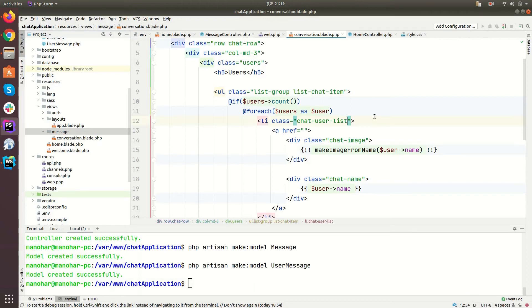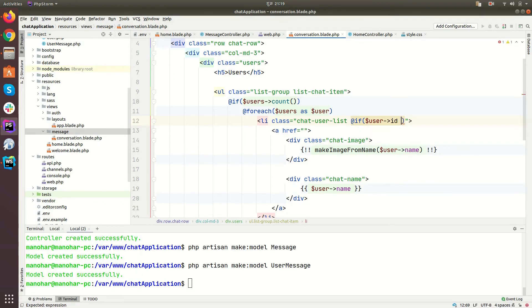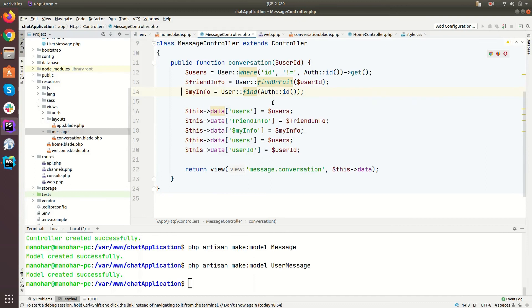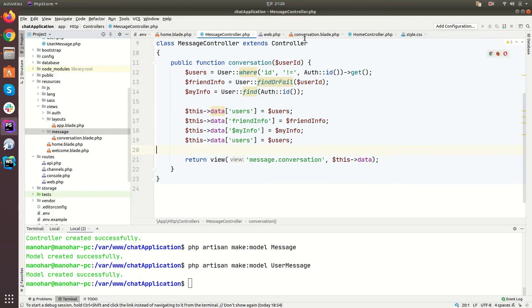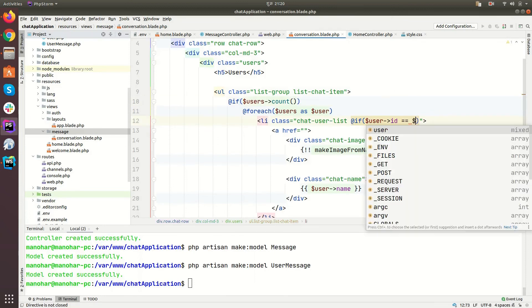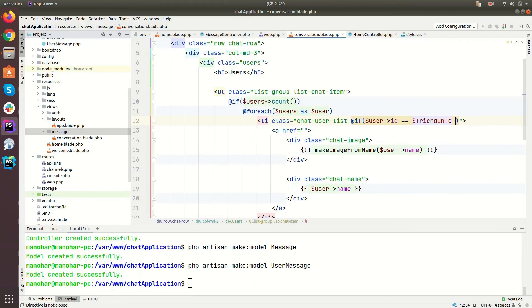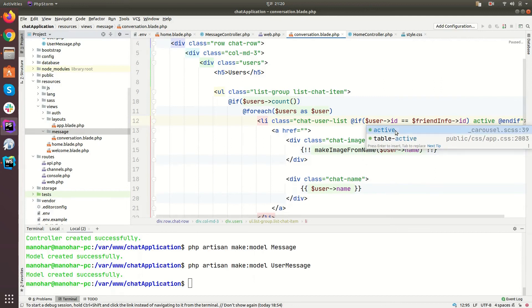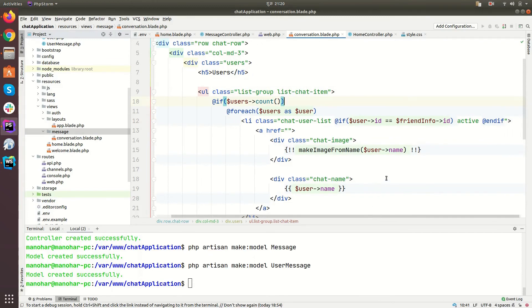Let's make the selected user active. If user_id equals friend_info->id, then this list item should have the active class. We are comparing the user_id with the friend_info id of the selected user — actually we can just use friend_info->id here. So if the user_id matches the friend_info id, then the link should be active.